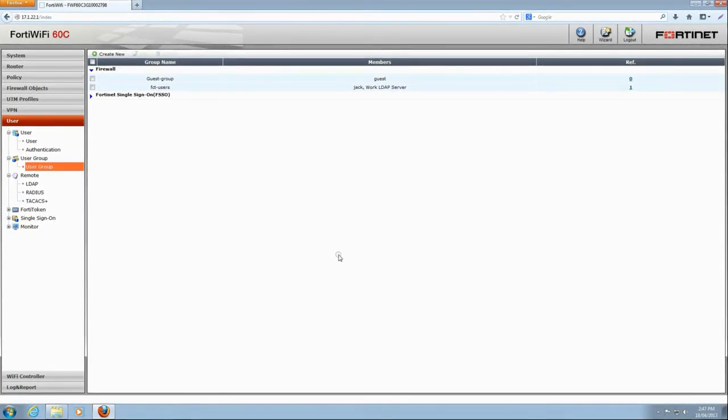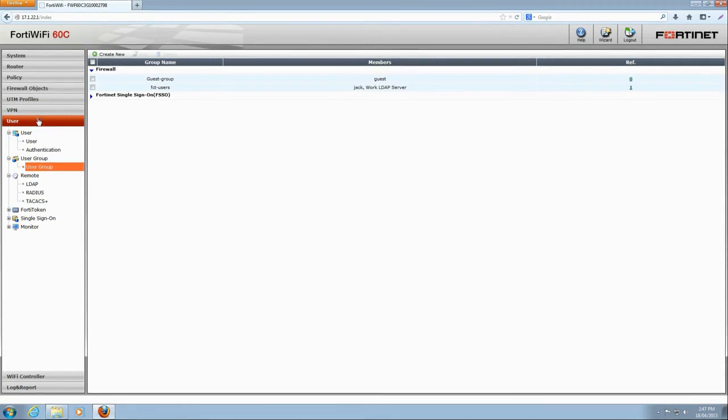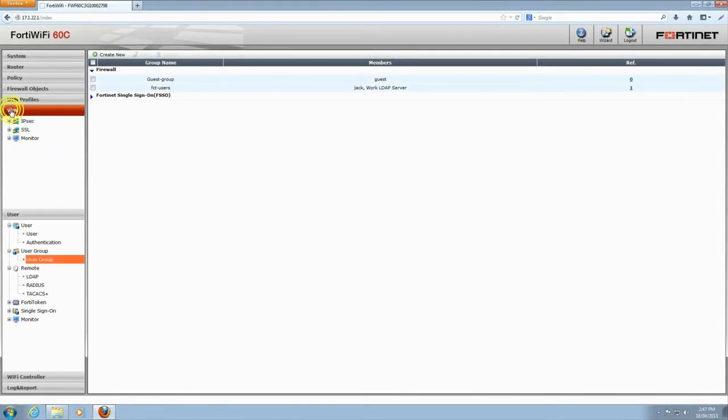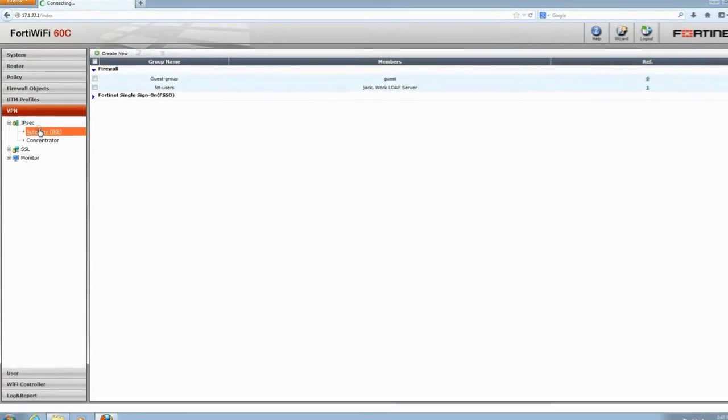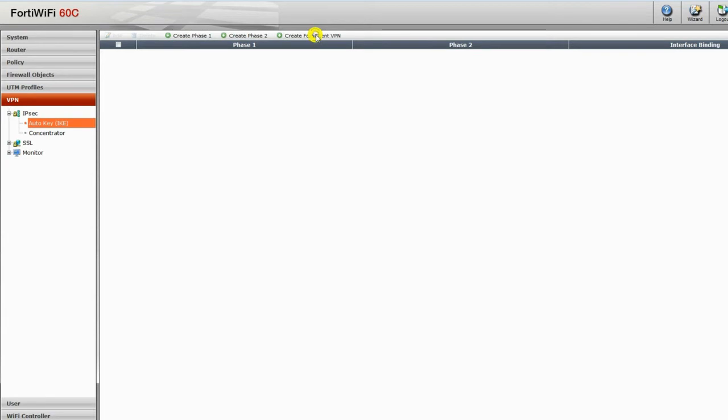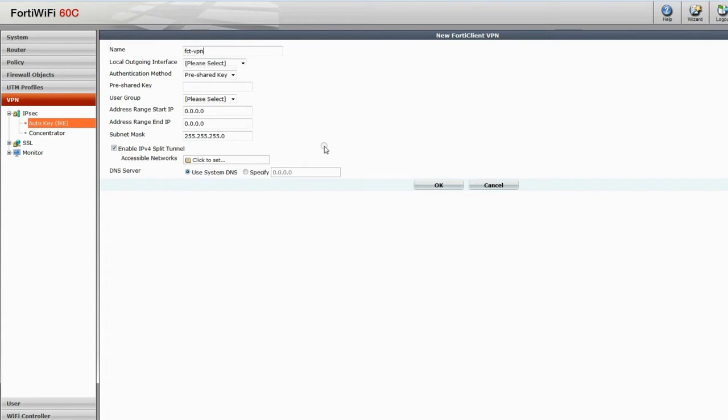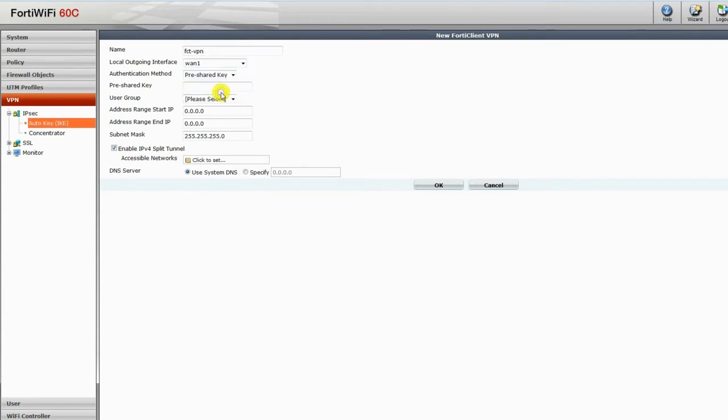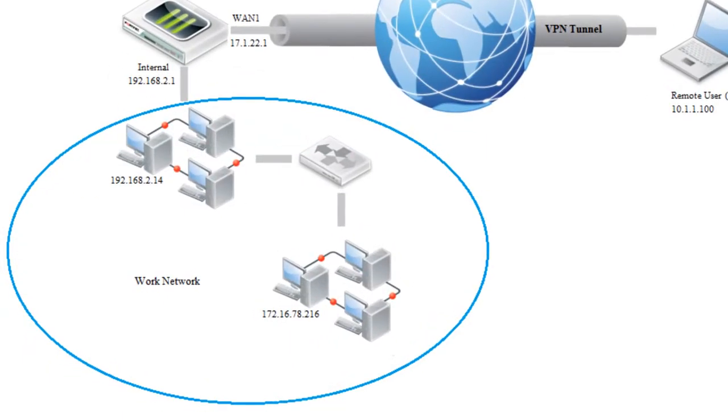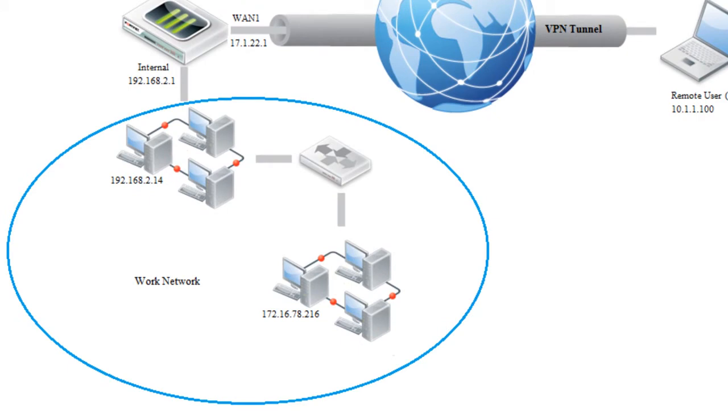With all the groundwork completed, we can create our VPN. Choose VPN, then IPsec Auto Key, IKE, and then Create FortiClient VPN. We will add a short but descriptive name. Now choose the outgoing interface, which is WAN1, as remote users will be accessing this as their gateway to the network.